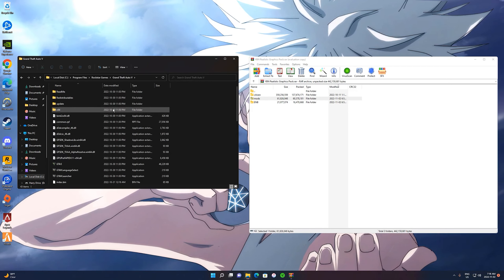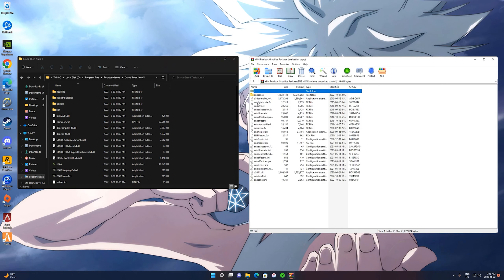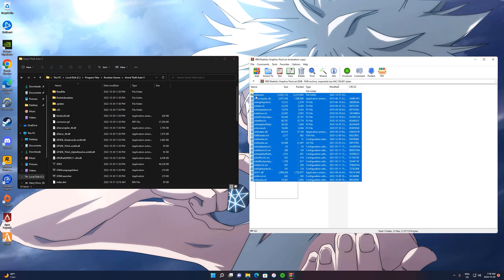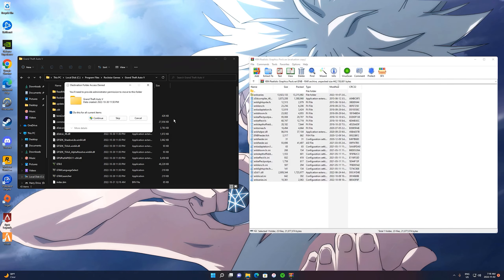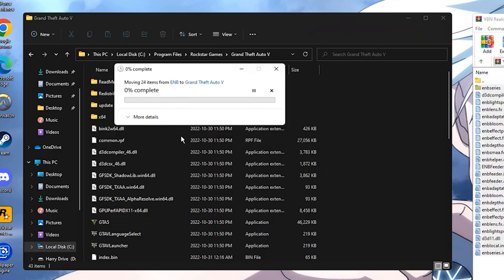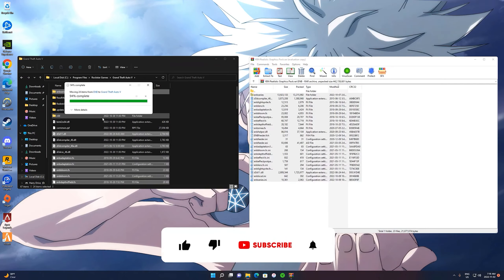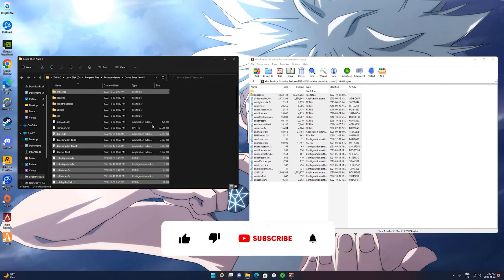Once you're here, you want to click on your ENB, then select all these files and drag them over into that folder. Once you're done with that, you're ready for the next step.